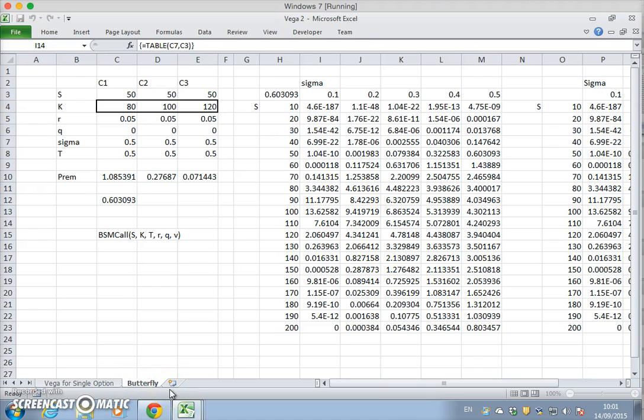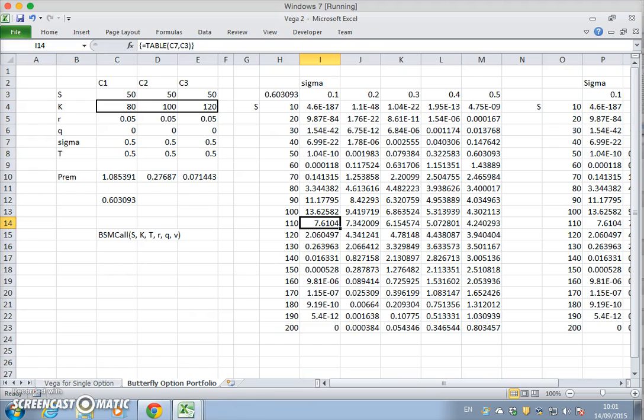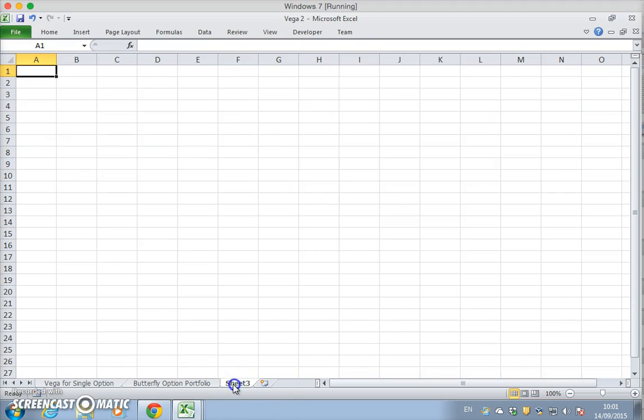And now we want to get the vega for the option portfolio. So vega.